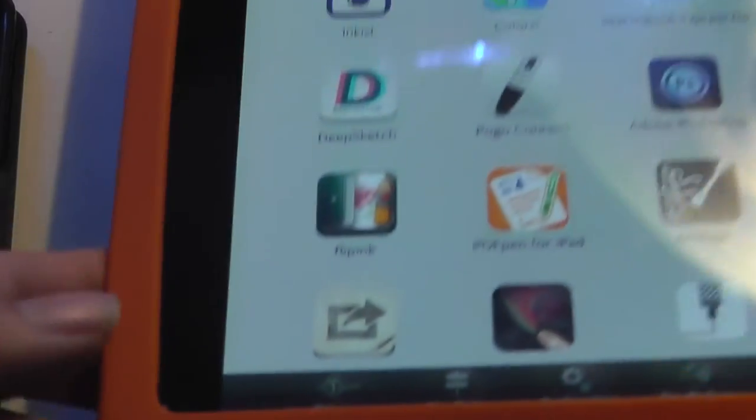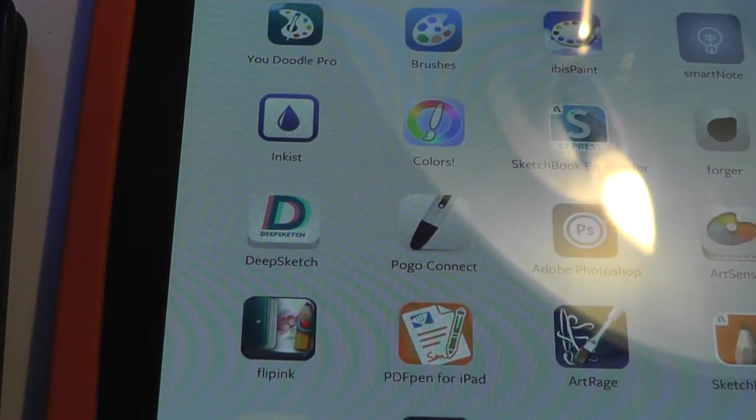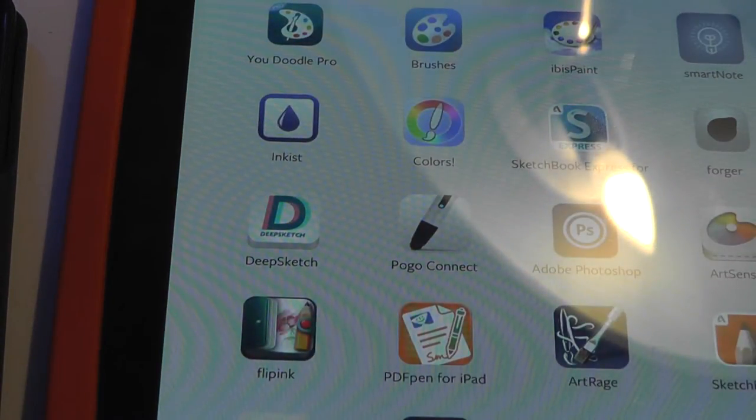So next, let's take a quick look at the companion application if you are setting up with an older iPad, let's say the first or second generation model. If you have the current third or fourth generation iPad, it's extremely easy.